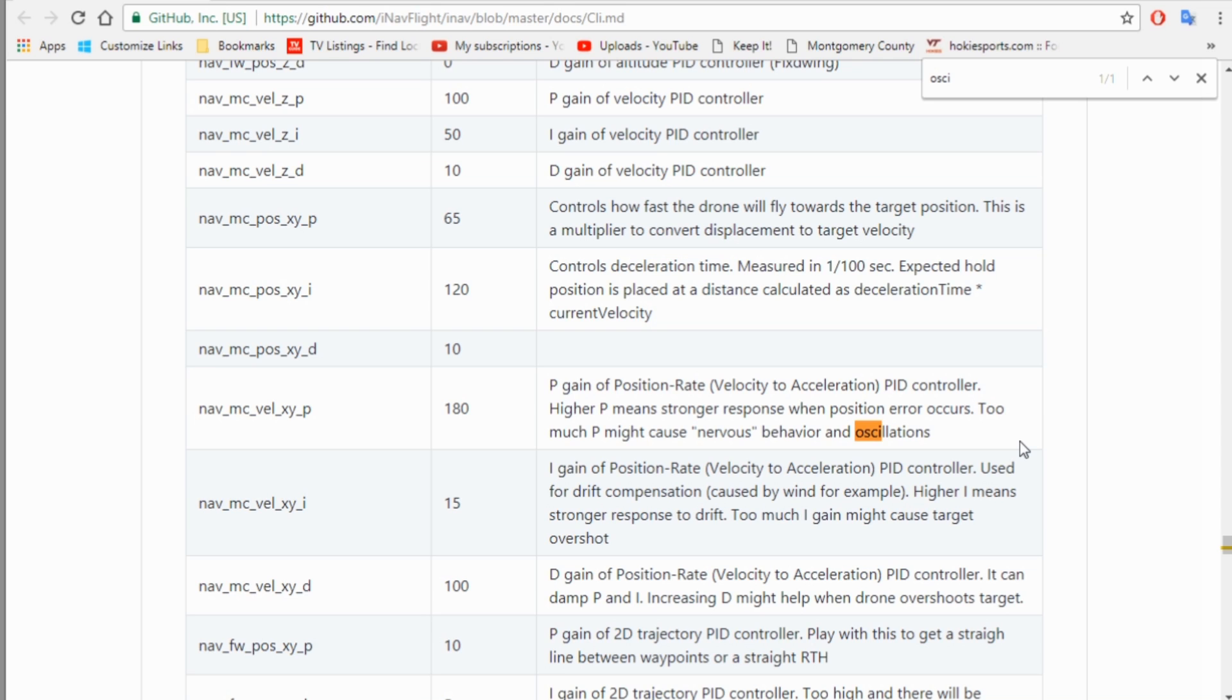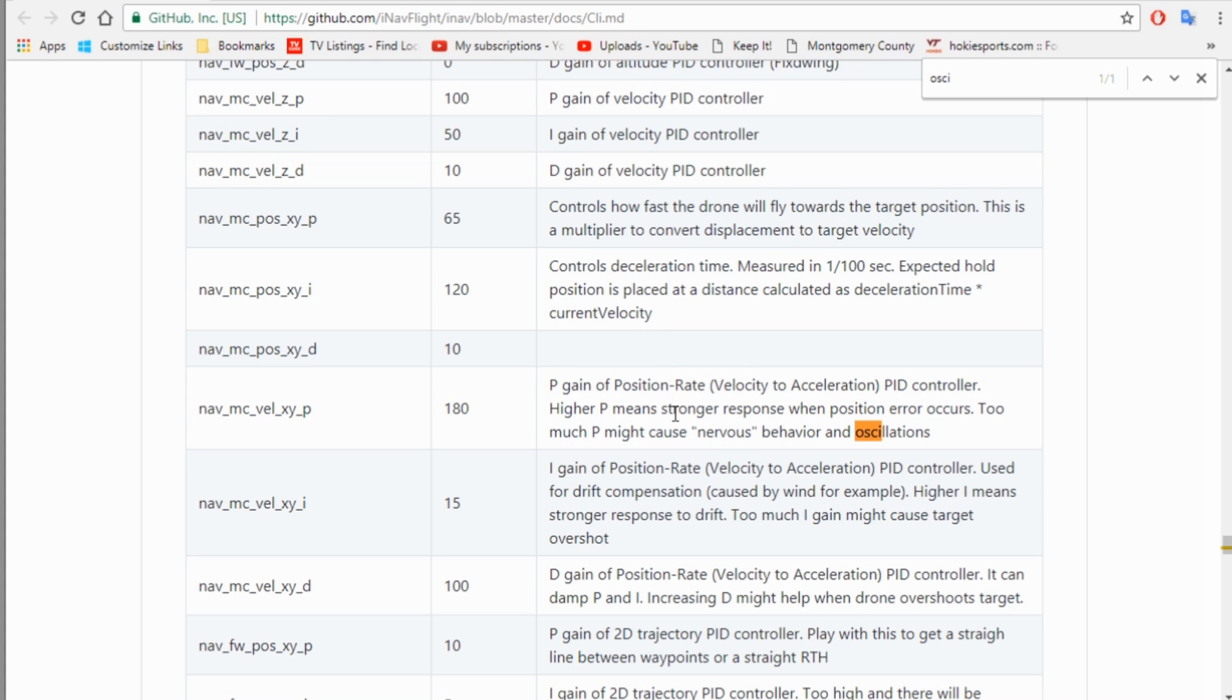So this is the only one I could find that actually said that. The others don't say that they cause oscillations, although I'm sure some of them could. The best thing to do would be to lower this P gain and then try it again and see what it does in GPS mode. So that's what I'm gonna do. I've got it down at 170 right now, and I'll probably just try it at that and see if it makes any difference.